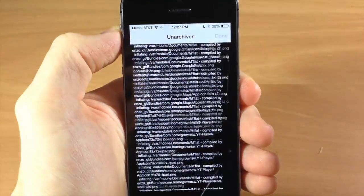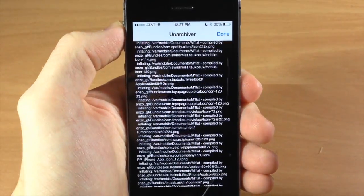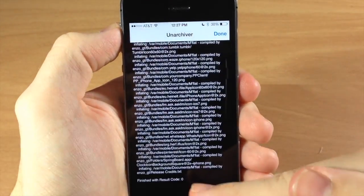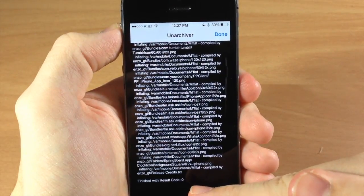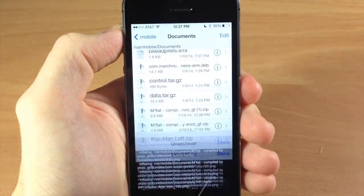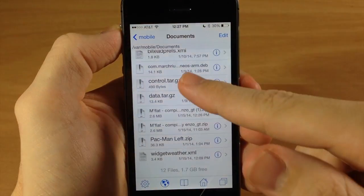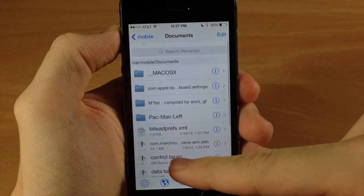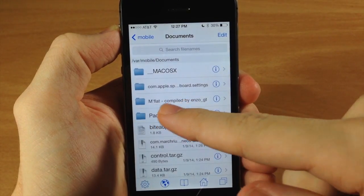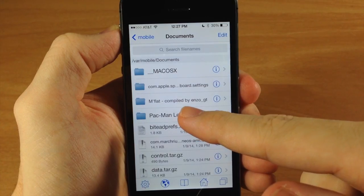It's going to go through all this — it shouldn't take too long — and you'll know that it's done when it says finish the result with code zero. Tap done and then you're going to go up here and find the folder that says mflat right there.